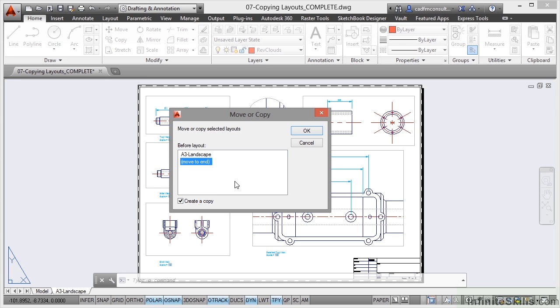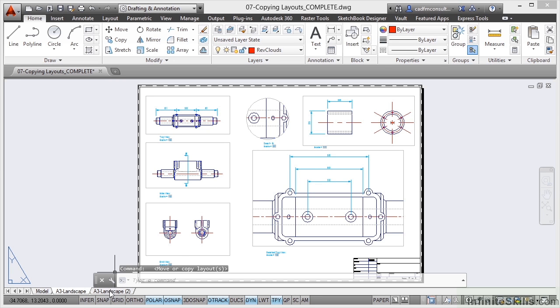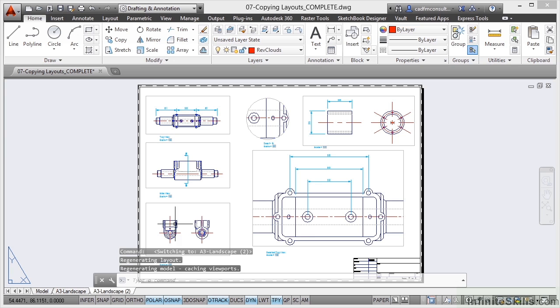Now I'm not changing any name of tab here, all I'm doing is clicking on OK. What that will do is it will create a copy called A3 landscape 2 as you can see there, and if I click on it it's exactly the same.